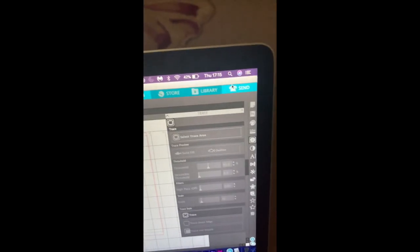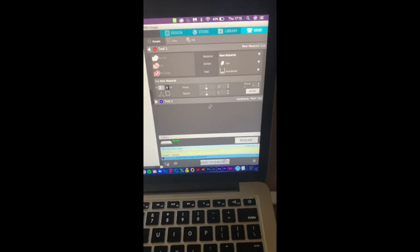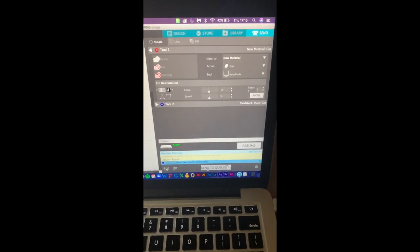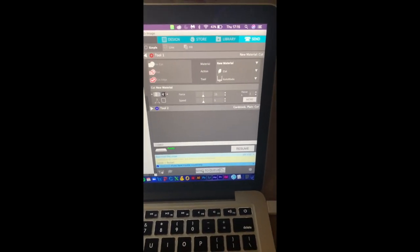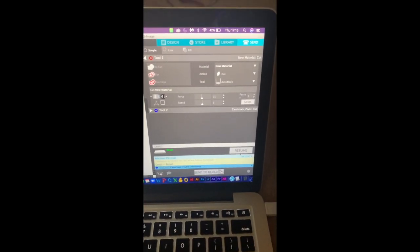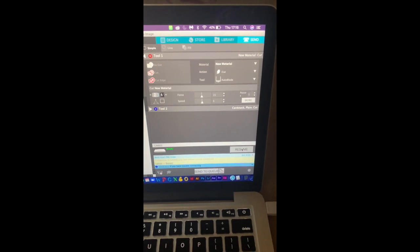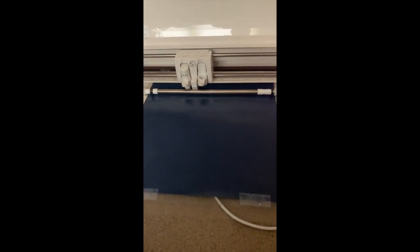You're then gonna hit send so that it brings you to the page where you can see your force, your speed, and the material it's on and then you're gonna go and hit send. Your machine is then going to start cutting and you just have to patiently wait for it to be done.